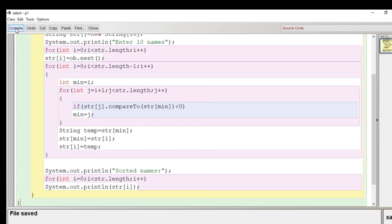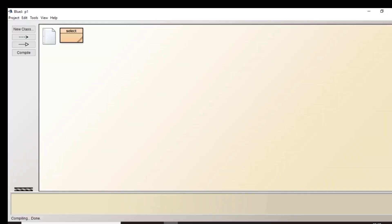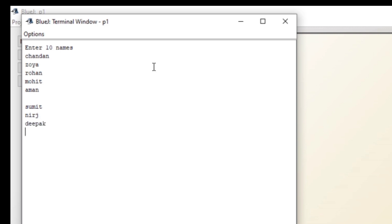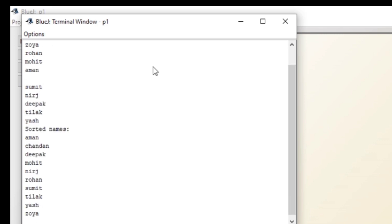After displaying, we close the main function and then the class. It's time for compilation — let's click the compile button. The class compiles with no syntax errors. Right-click and run void main. Now we enter 10 names: Chandan, Zoya, Rohan, Sumit, Neeraj, Deepak, and a few more. At the end you can see that the names are sorted and displayed in alphabetical order using selection sorting.